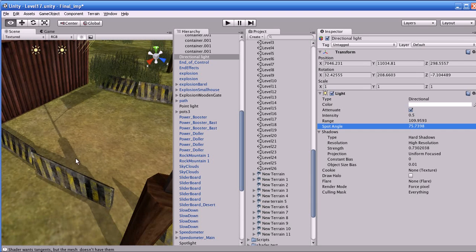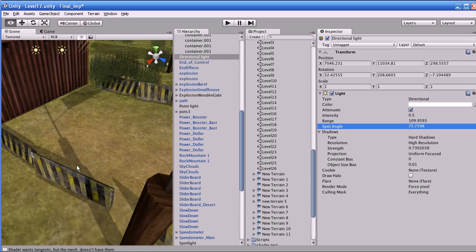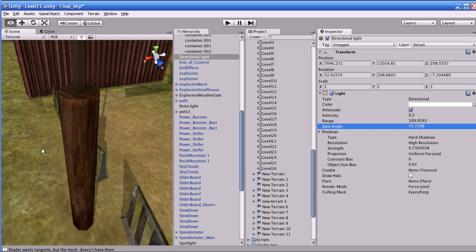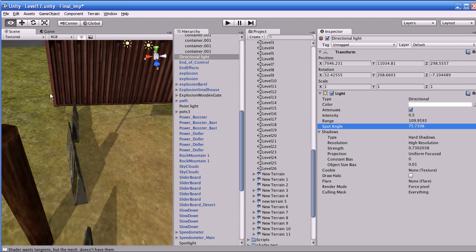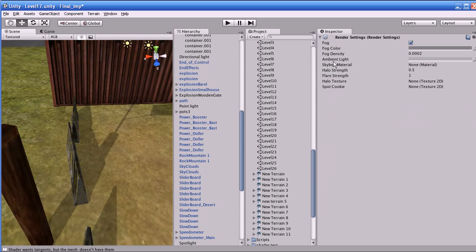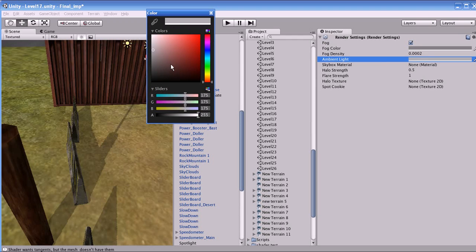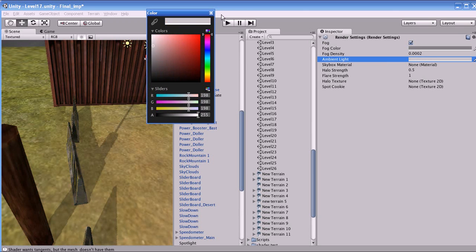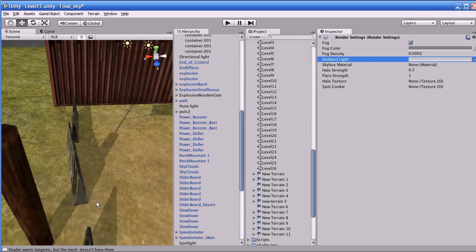Can we change the color of the shadow in Unity? Yes, we can change the color of the shadow by going to Edit, Render Settings, and you can change the shadow color via the ambient light setting. You can change the shadow to red, green, or any color — but be very careful because it will also affect the mood of your scene.